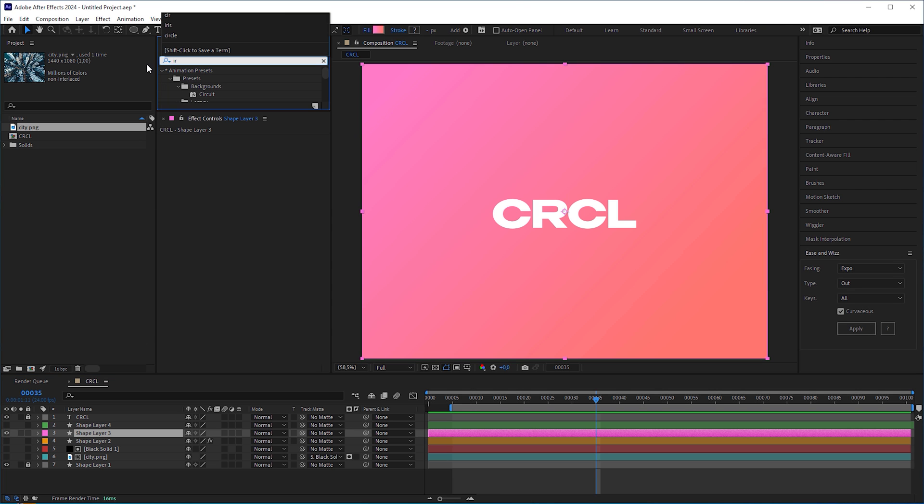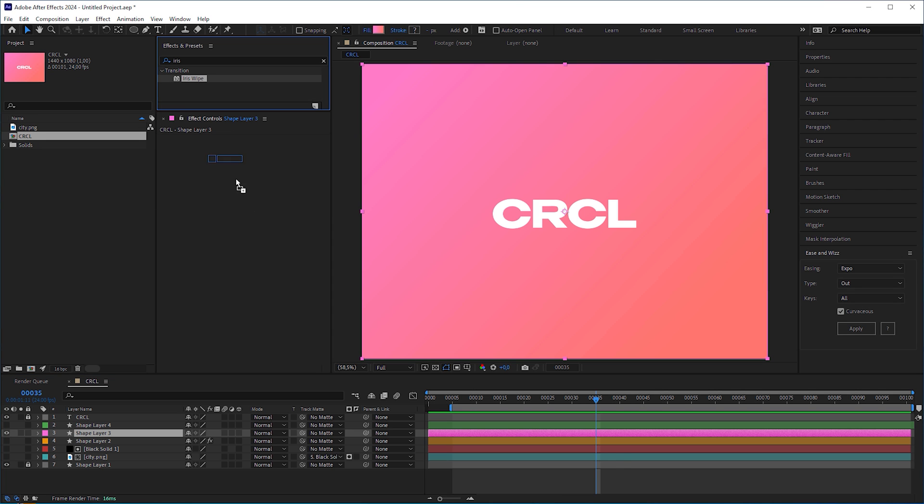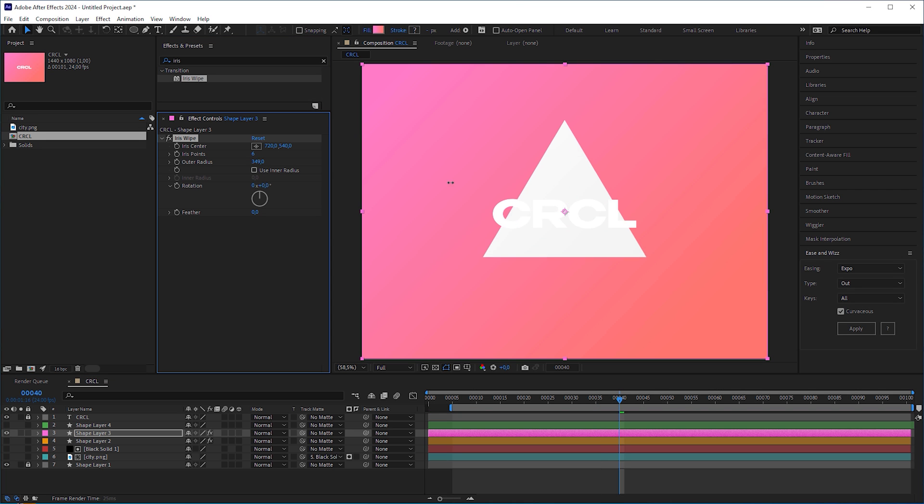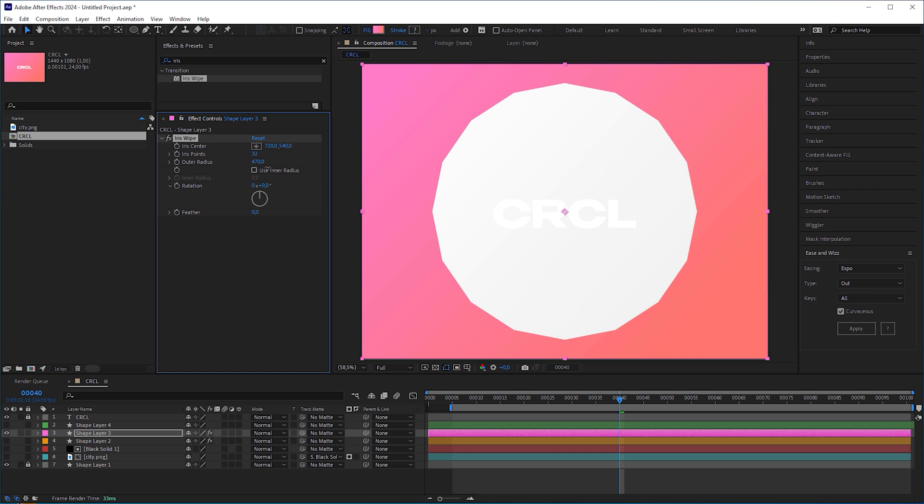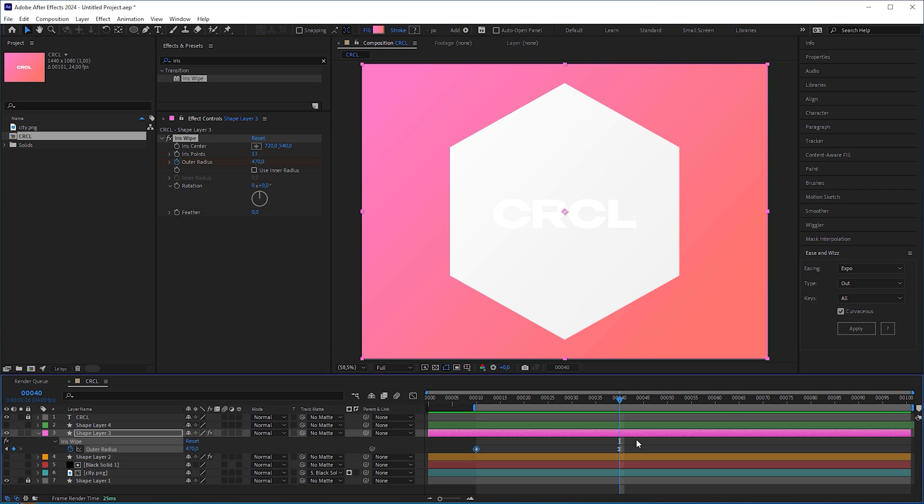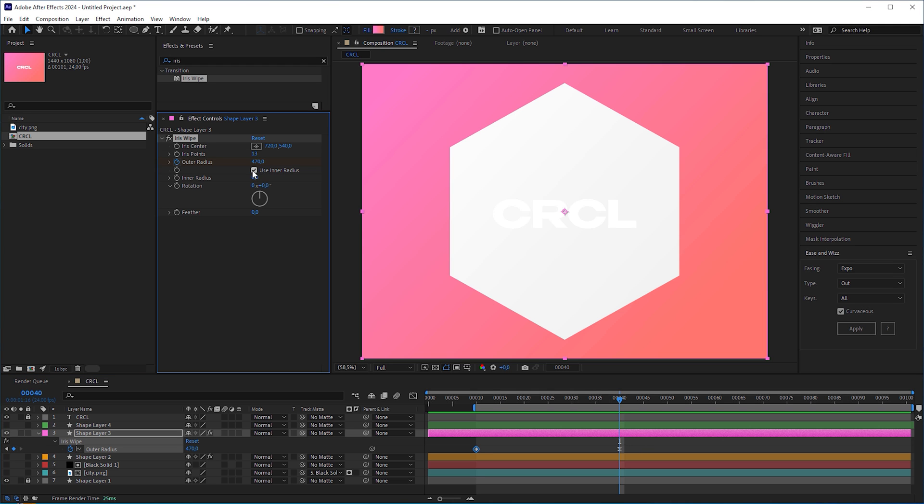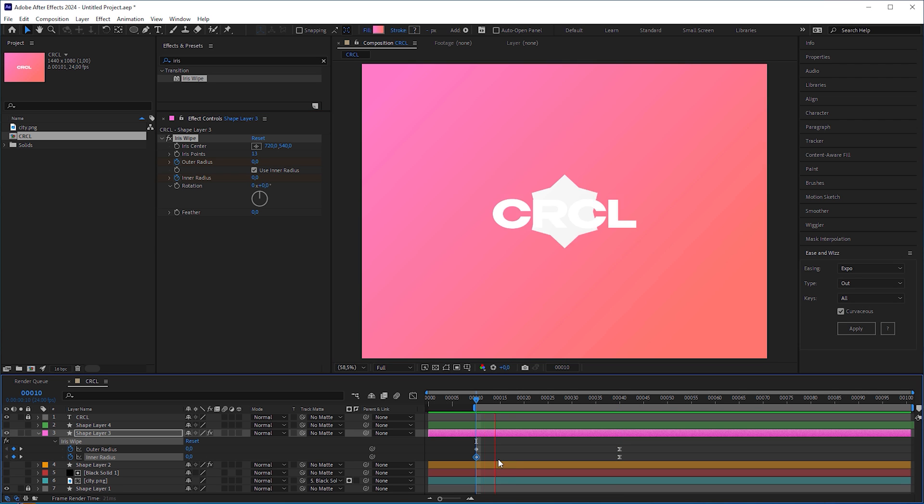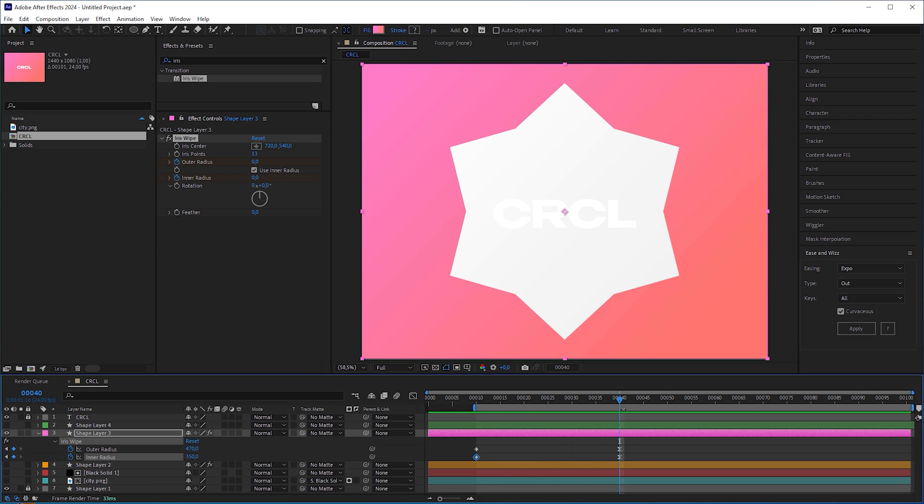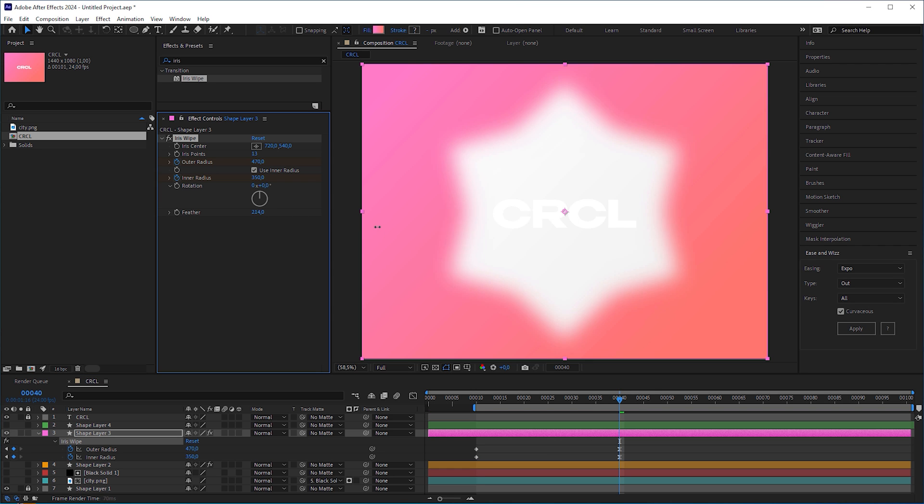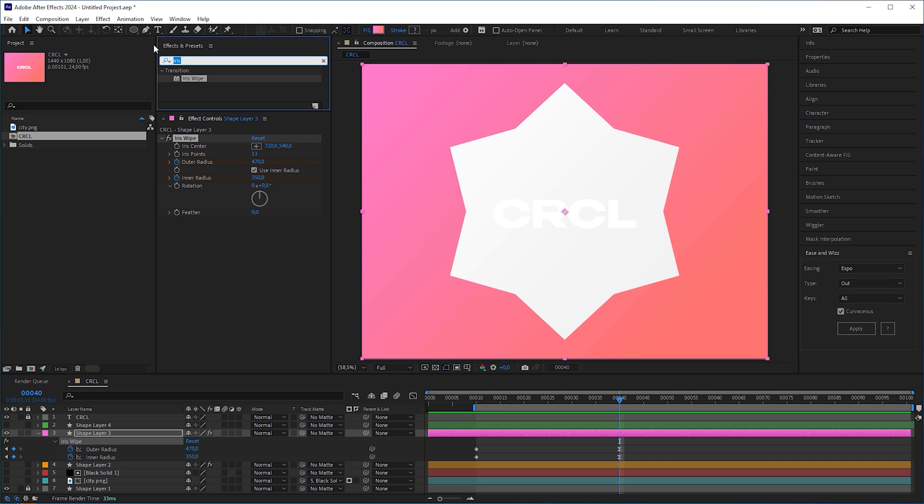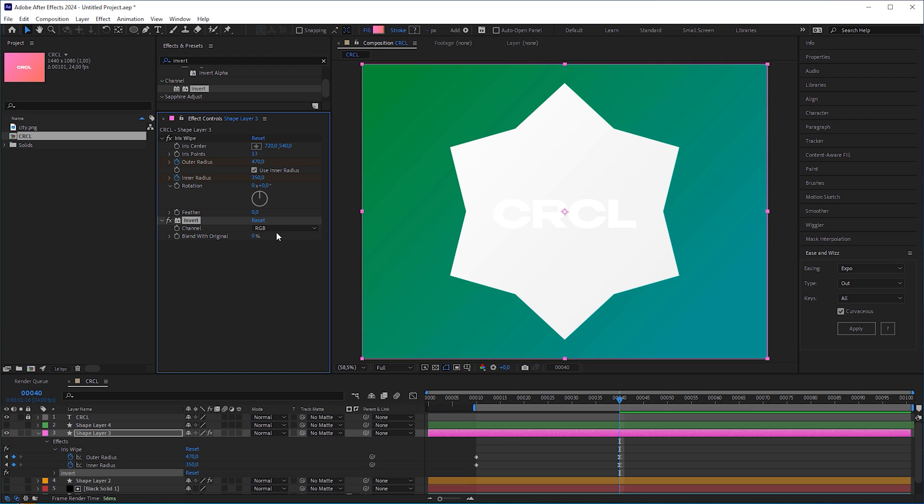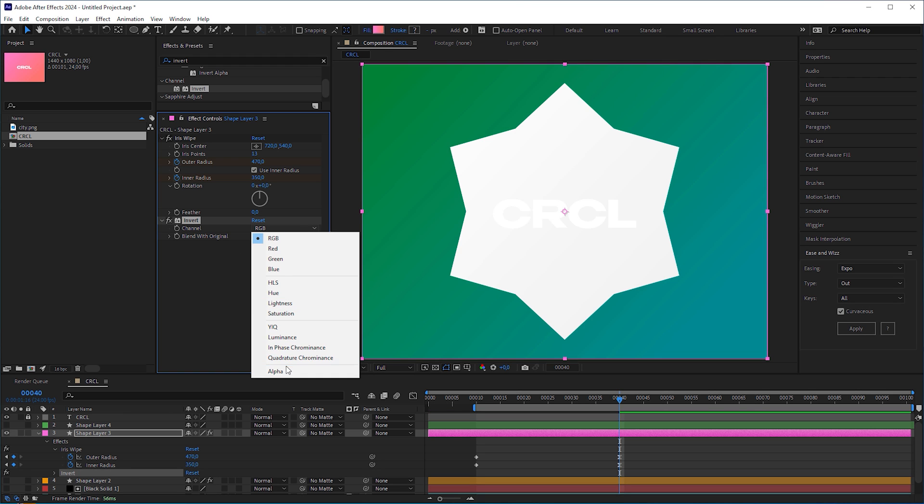What about the iris wipe transition? I wouldn't use it as a circle wipe, because the maximum number of iris points is limited, unless you want something like a photo shutter effect. But I can think of another usage. You can check the use inner radius checkbox and animate a polygon star wipe, which is much easier than accomplishing it with a polygon shape layer. It also has a feather attribute, but unfortunately there is no option to invert the wipe. Here is the easy solution. Apply an invert effect to the layer and set channel to alpha.